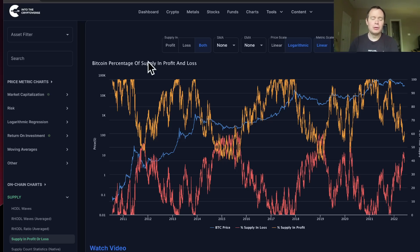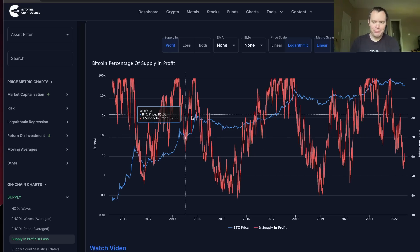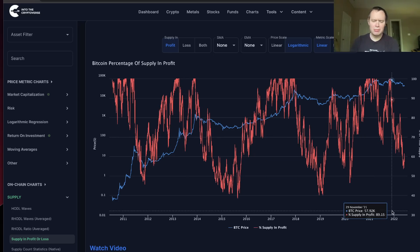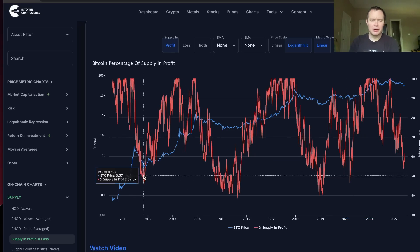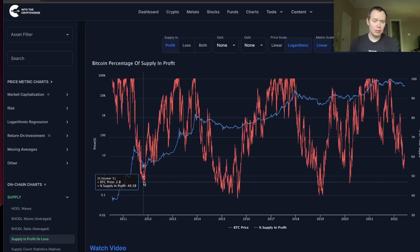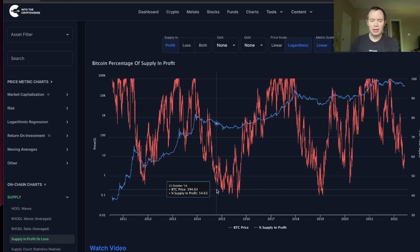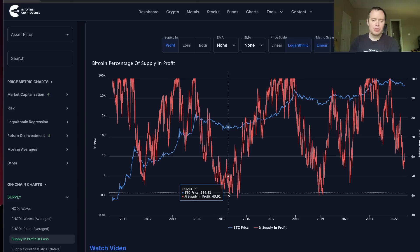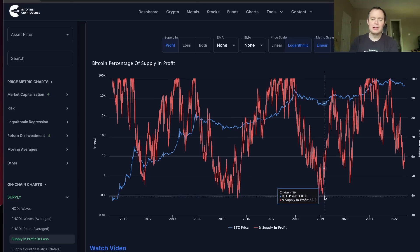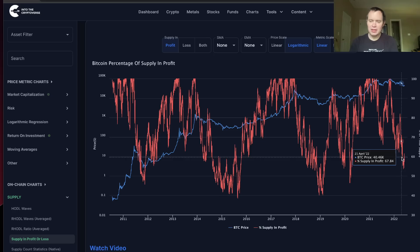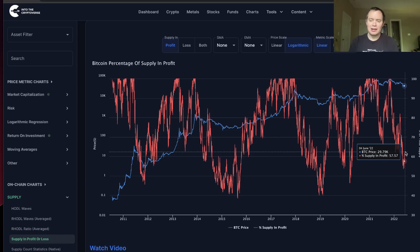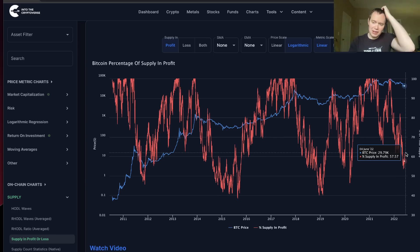A lot of times what we do is you might look at one of these — like the supply in profit — something like this. And you'll notice that it does tend to bottom historically around here. It was around 50% back in 2011, reached between 40% and 50% or so. Next cycle, again, the same thing the cycle after that. Right now it's currently sitting at around 57%.